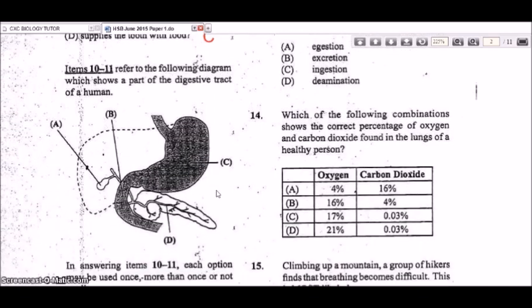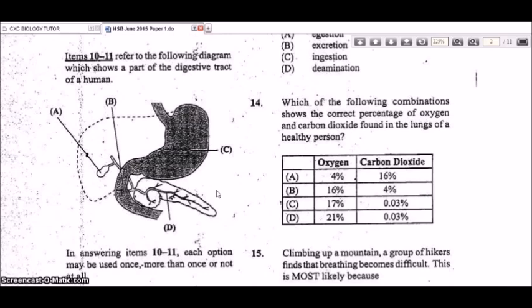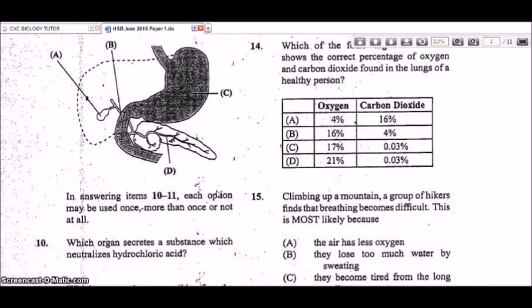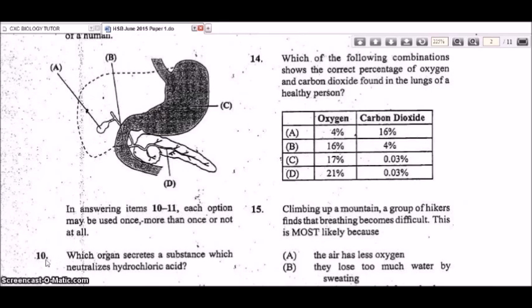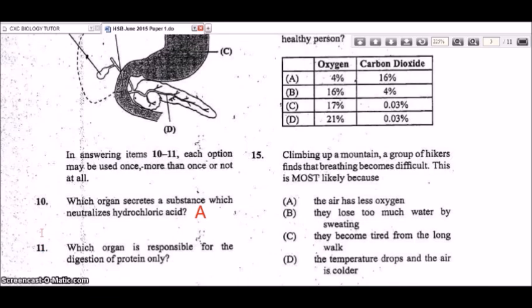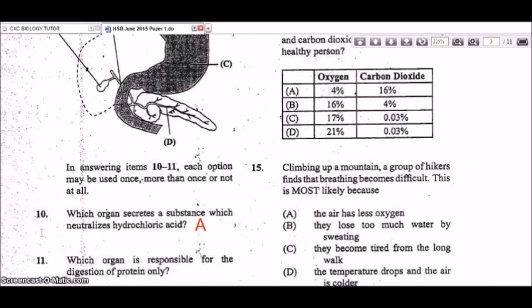Items 10 and 11 refer to a diagram of part of the human digestive tract. Question 10: which organ secretes a substance that neutralizes hydrochloric acid? That would be A, the gallbladder, which releases bile made in the liver. Bile neutralizes the hydrochloric acid from the stomach (C). Question 11: which organ is responsible for the digestion of protein only? That is the stomach, labeled C.